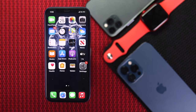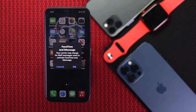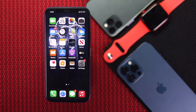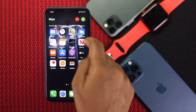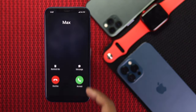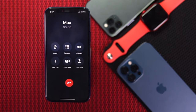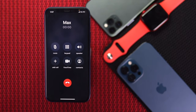Although we have done all of the processes, now we will check whether the call is coming through on our iPhone or not. As you can see, we have a call coming in — I'll just tap Accept. As you can clearly see, our call is not dropping at this moment.